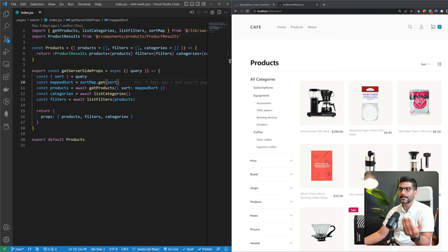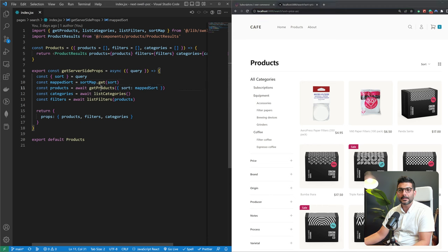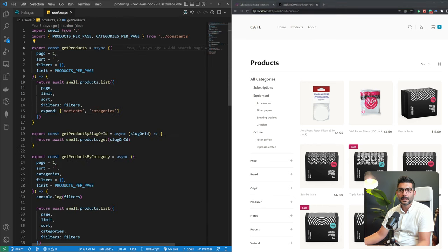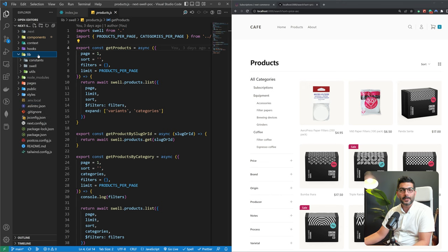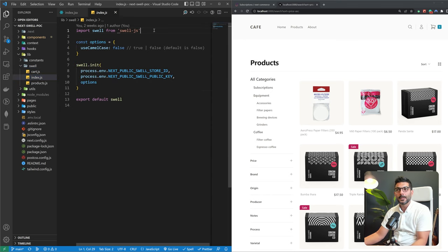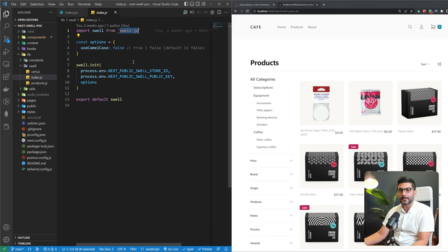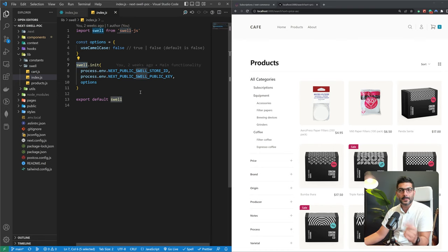We get the query parameters — things like sorting — and pass them to a function called getProducts. This is where we talk to the Swell API. In the project I have a lib folder with a swell folder containing an index.js file. I import swell from the swell.js library, which you need to install to talk to the frontend API of your Swell store. You pass in your store ID and public key to create a connected client.